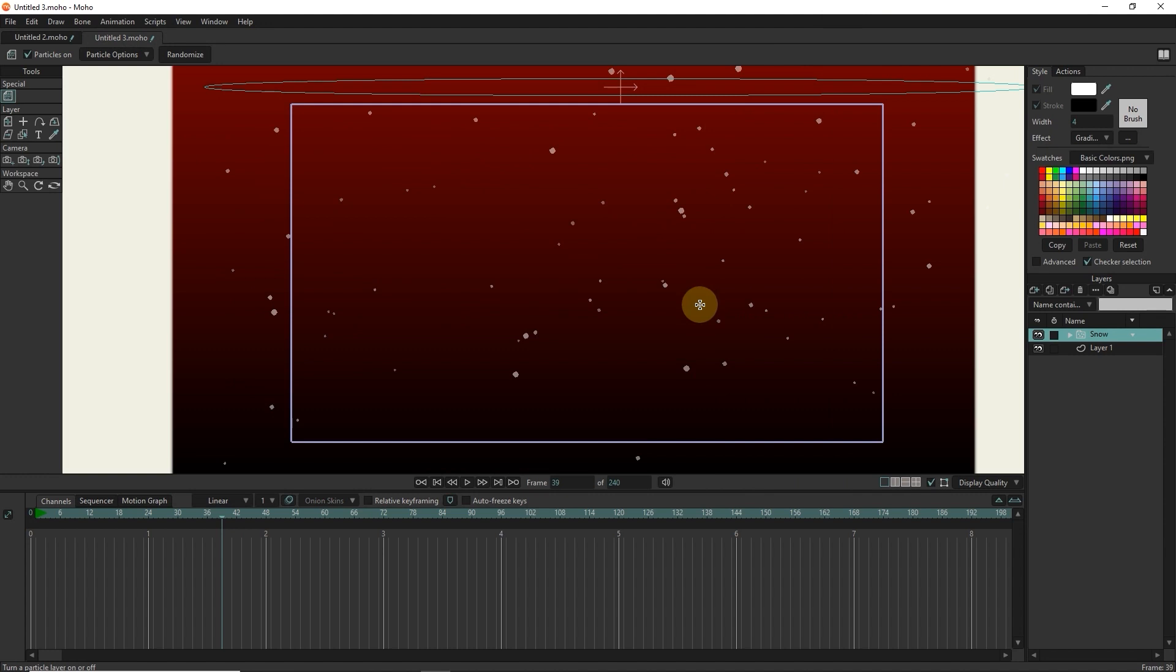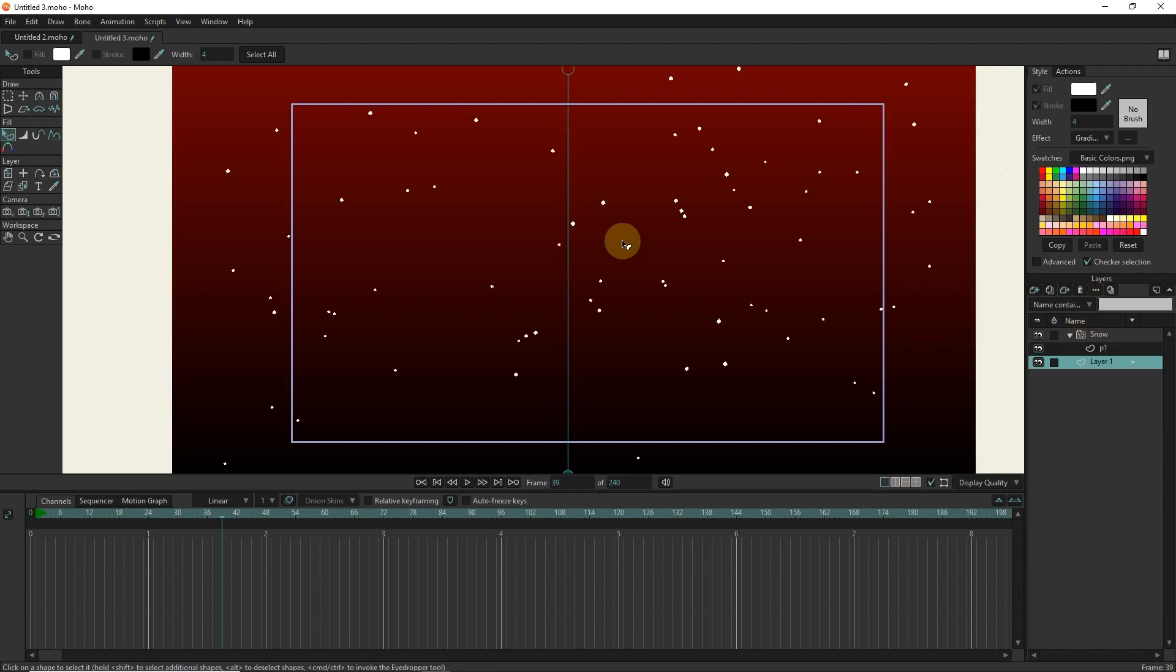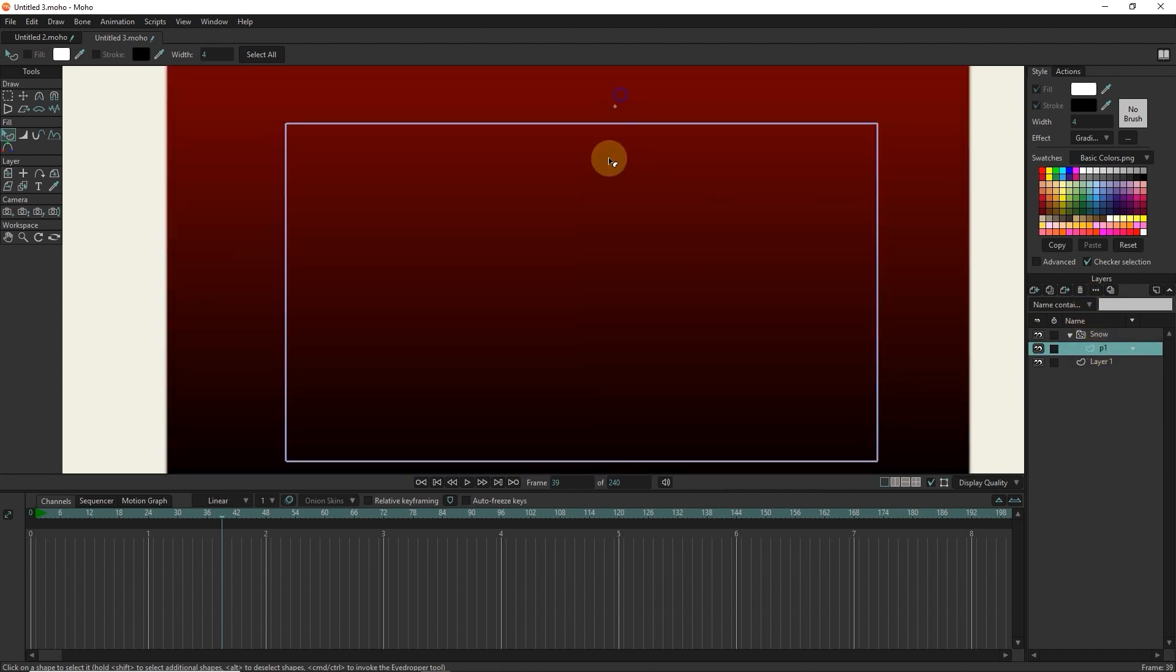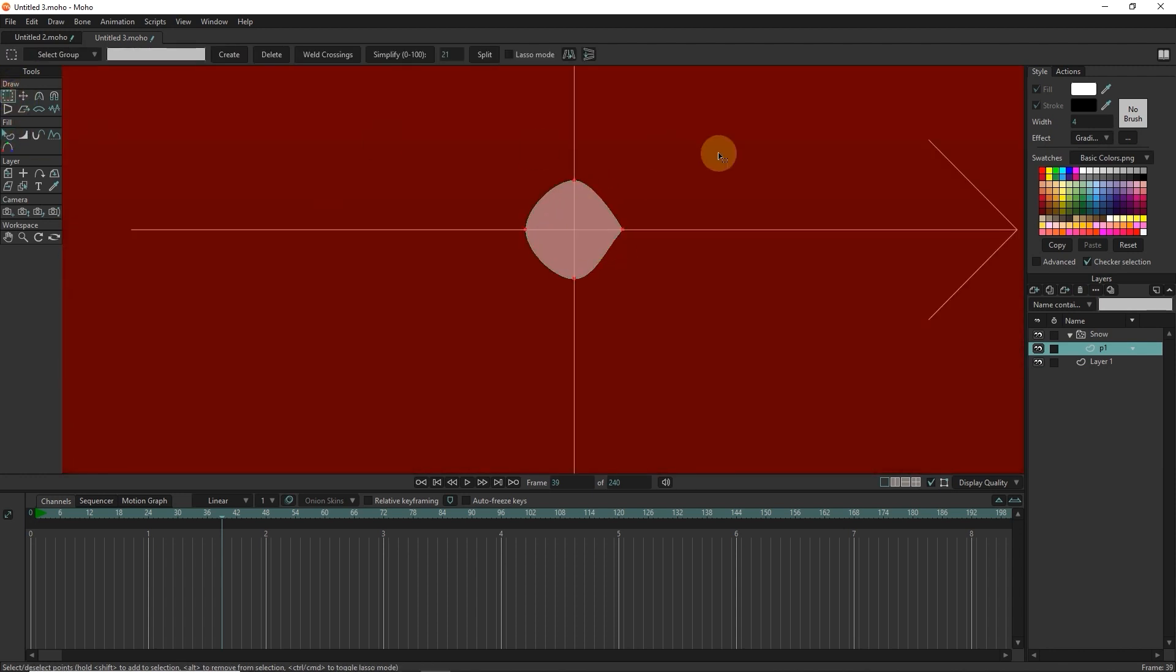I open the snow particle layer and delete all layers except the P1 layer. I select layer P1 and zoom in on the snowball. I round the corners of the shape with the curvature tool.